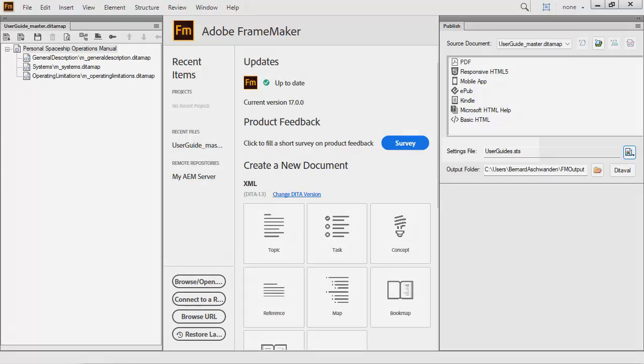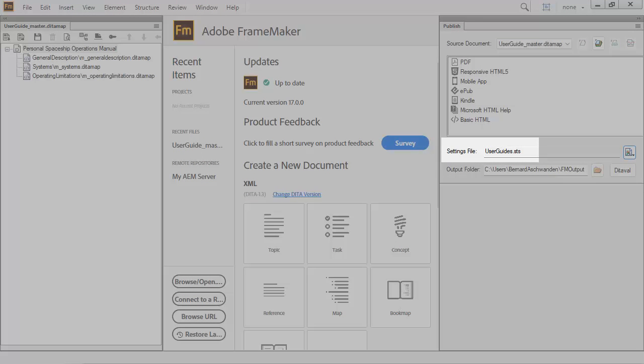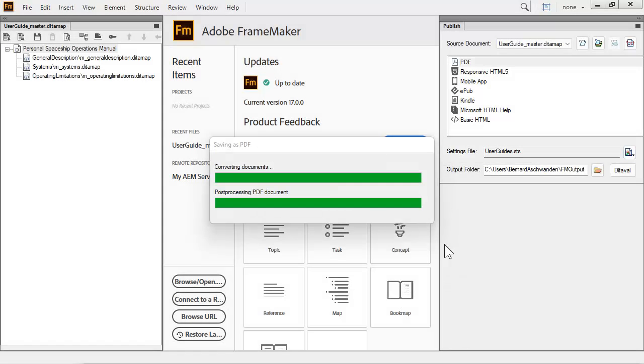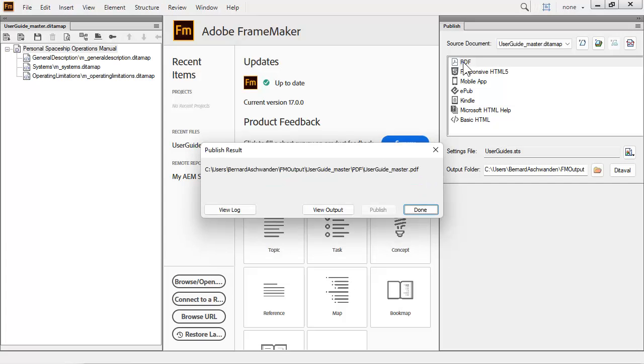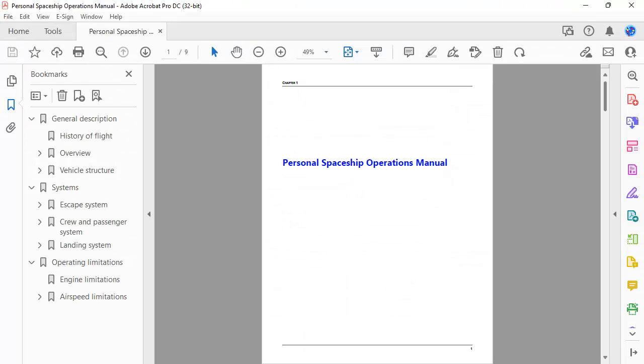Notice that the selected settings file in the Publish dialog now shows the file named UserGuides.sts. Double-click to regenerate the PDF. The PDF is generated based on the new settings and templates, and the content can be compared against our previous materials.